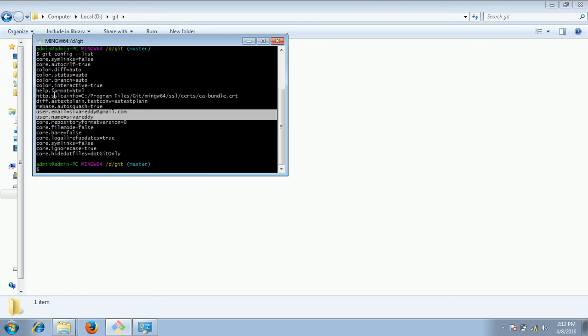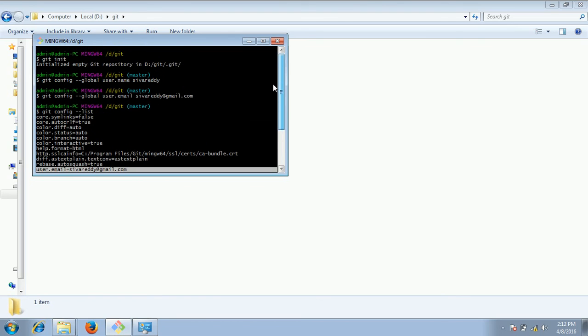Hope we are able to create an empty repository. We have so far seen two commands, one is git init command and config command. Later tutorials we can see further commands. Thanks for watching. If you have any questions please comment on my YouTube video. Have a nice day.